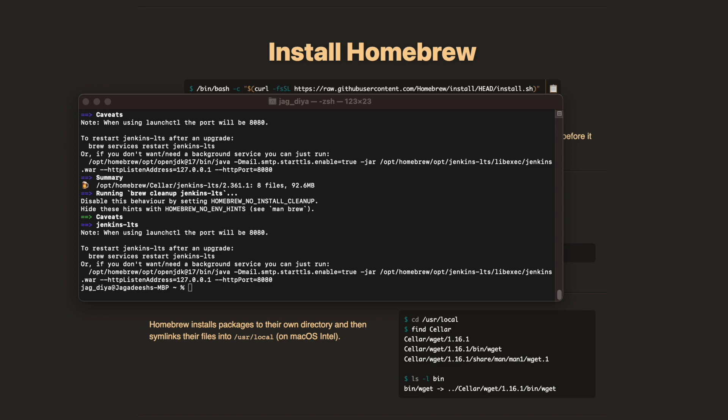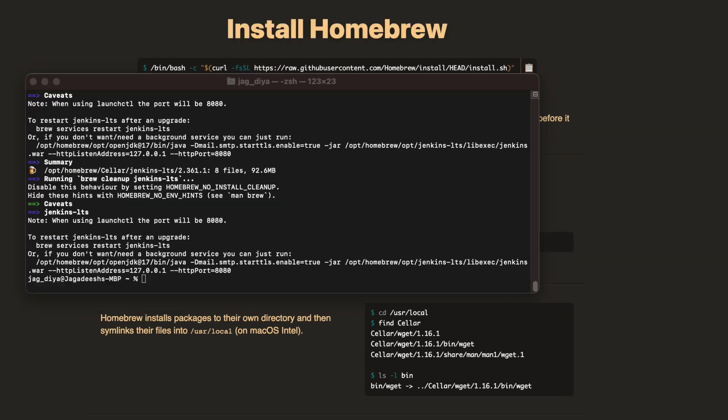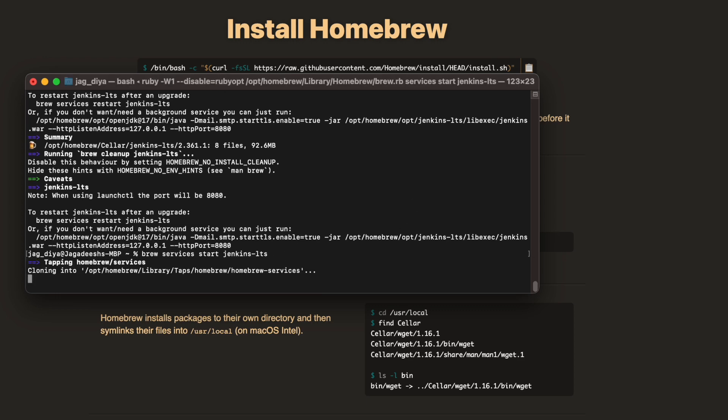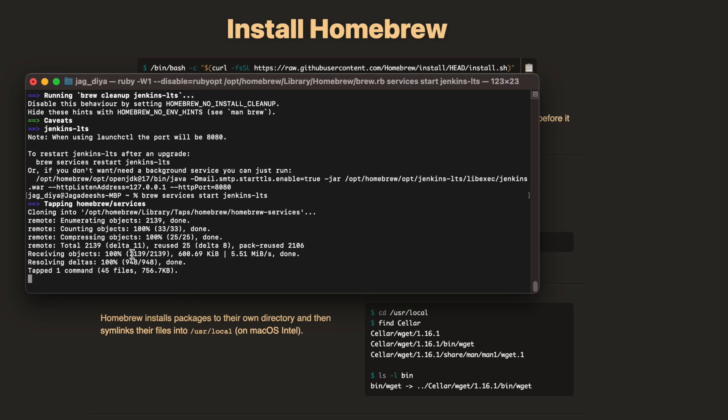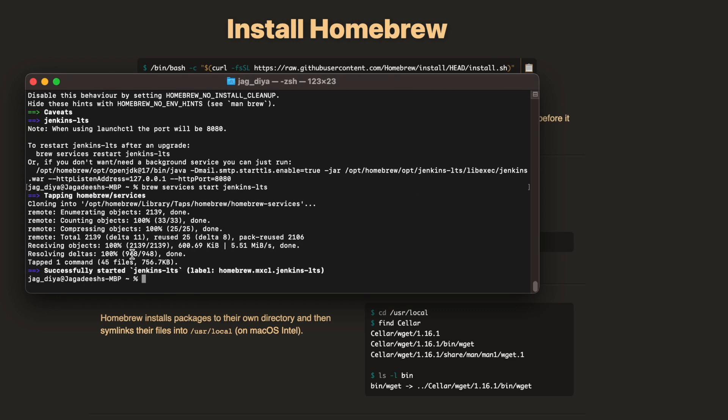Now you can see it's completed. We're going to run Jenkins as services. Let's run brew services start jenkins-lts. This is where we are actually starting Jenkins, and you can see Jenkins is successfully started.